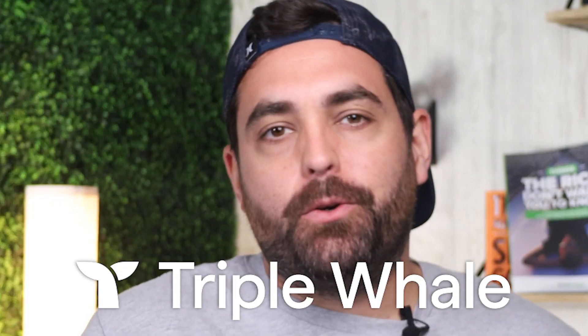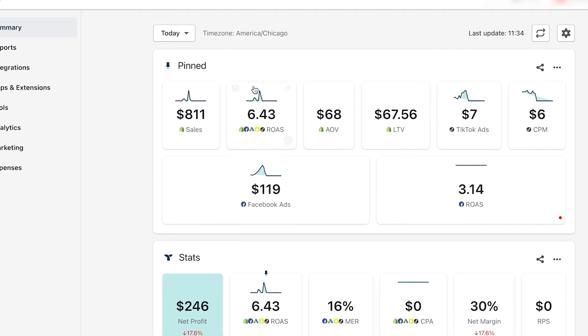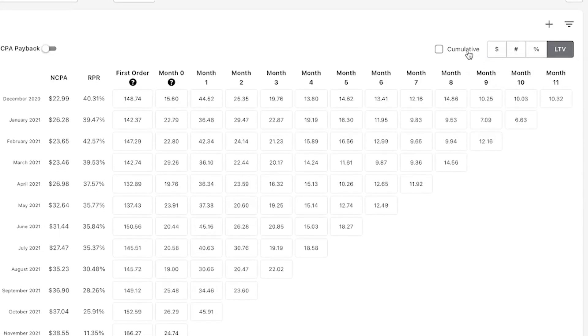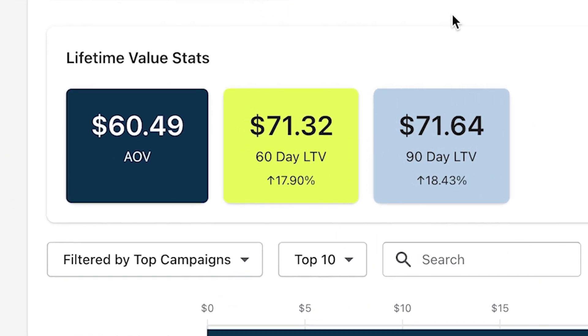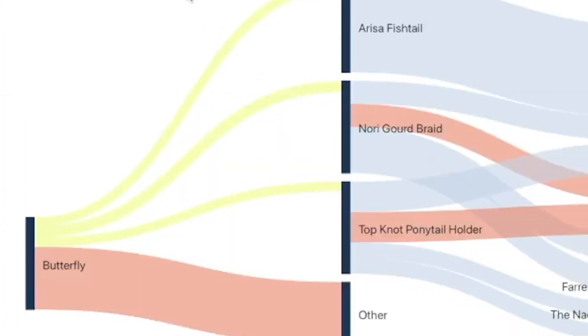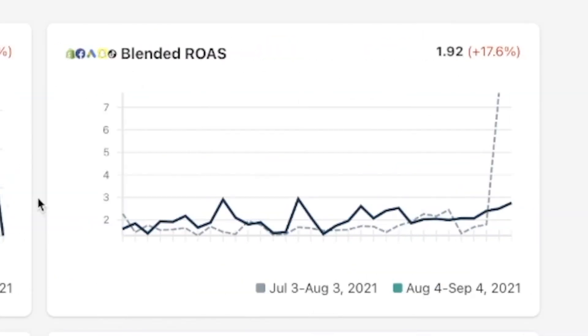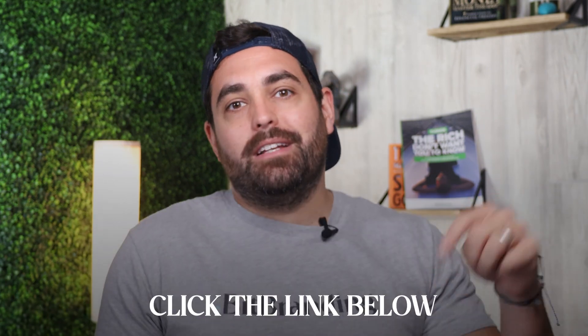We're using a tool called Triple Whale for all of our client and group coaching members. This tool allows us to see LTV for a customer at 30, 60, and 90 days. What we're most excited about is the estimated action of customers — imagine being able to send emails or run ads to customers who are likely to buy from you a second or third time. It gives you the data and analytics to make those decisions, centralizing all the metrics from all the tools you use. Check out the link in the description below.